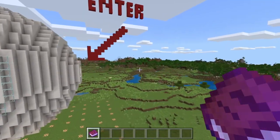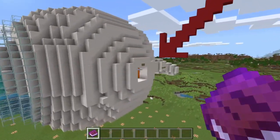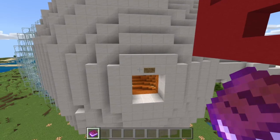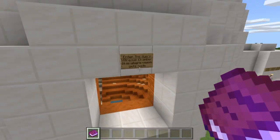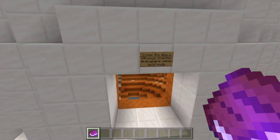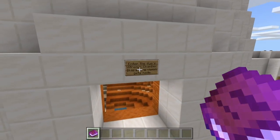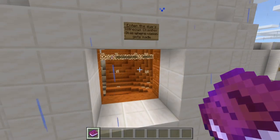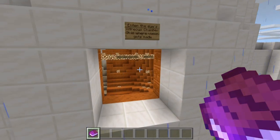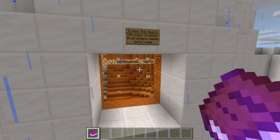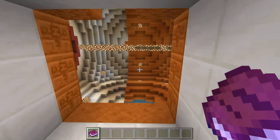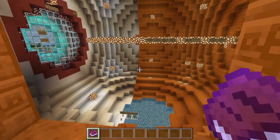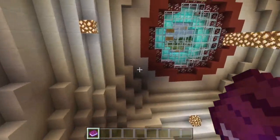Let's enter in and see what we'll see in here. Down here it says 'Enter the eye's vitreous chamber — it is where vision gets made.' Okay, going down here. Whoa, look at this — is this an eye? Is it really this hollow?